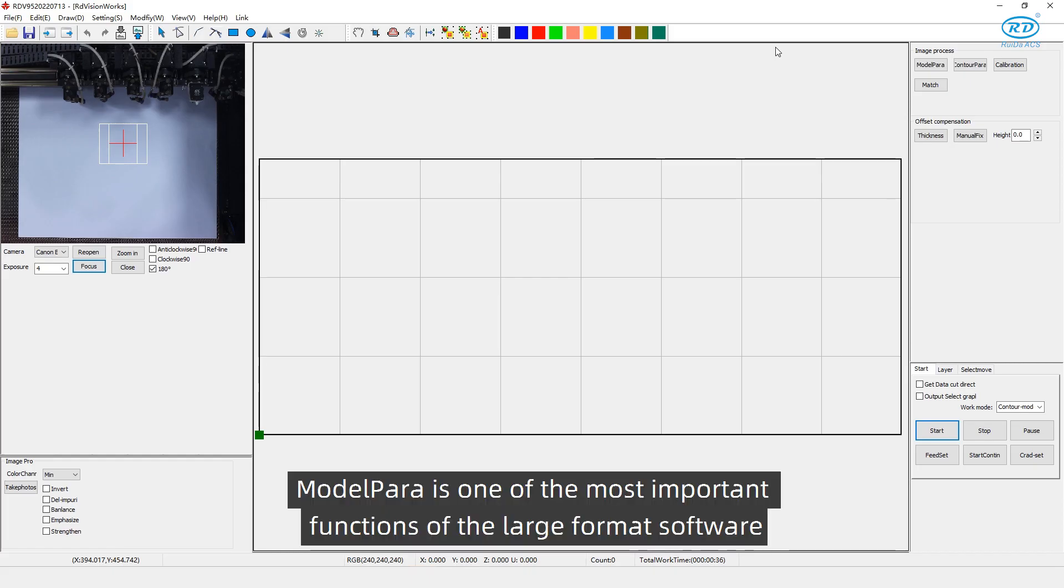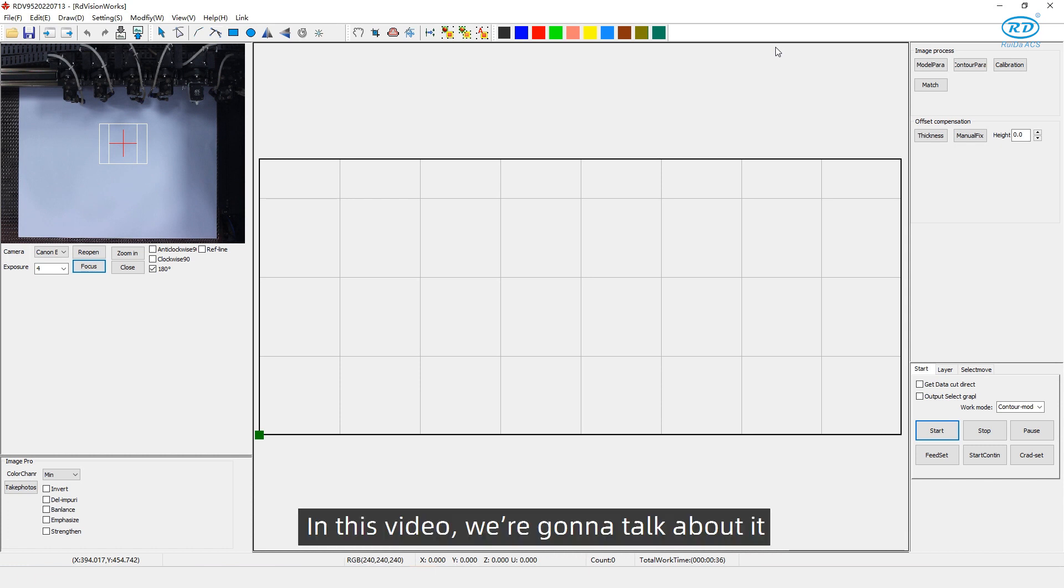Model parallel is one of the most important functions of the large format software. In this video, we're gonna talk about it.